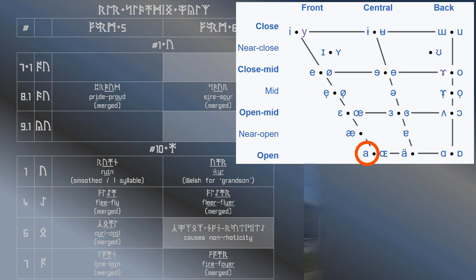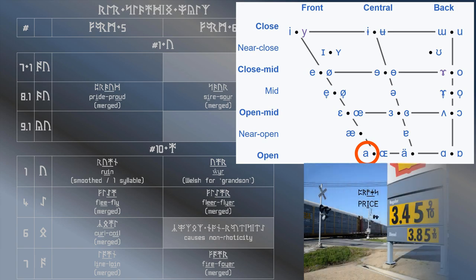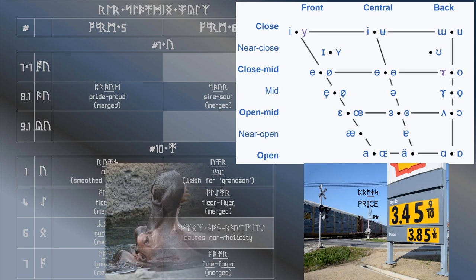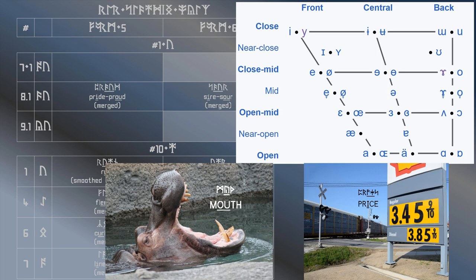However, the way this sound develops is that they use the open-front unrounded vowel as the starting point for both the pride vowel, that is the price vowel, and the mouth vowel used in proud.